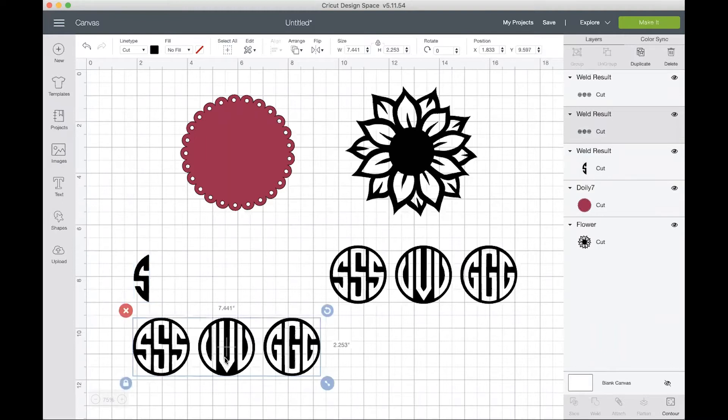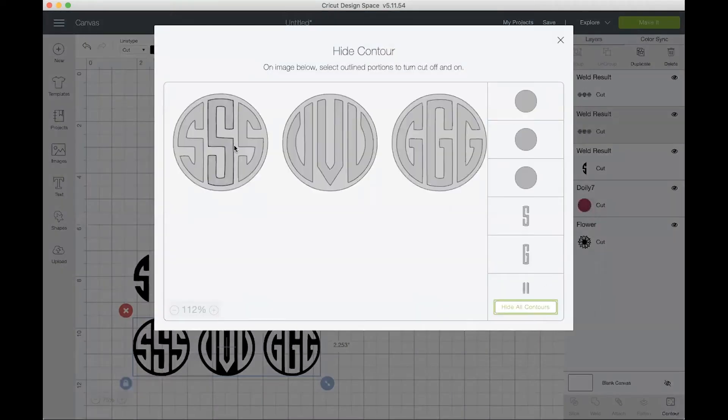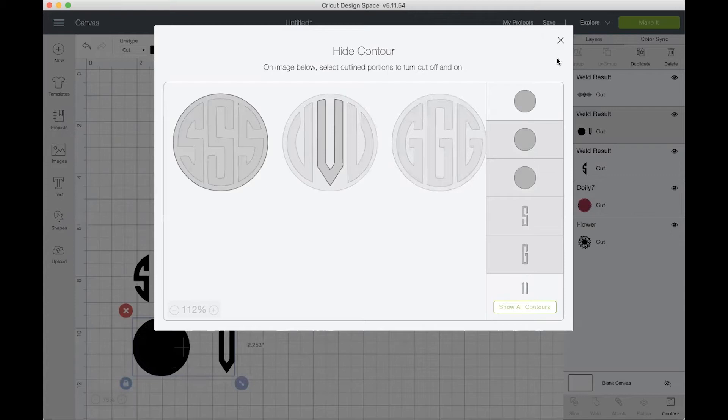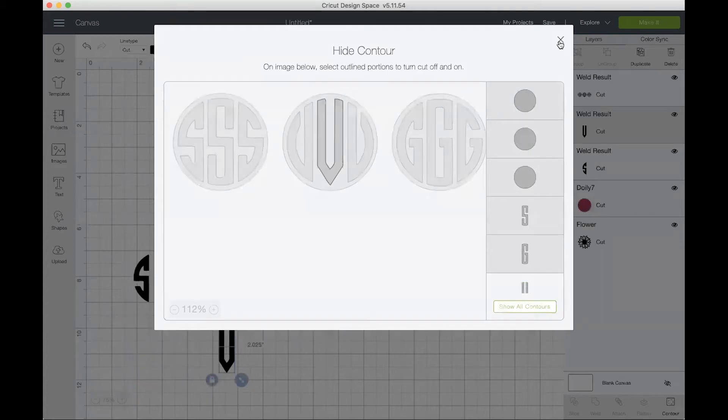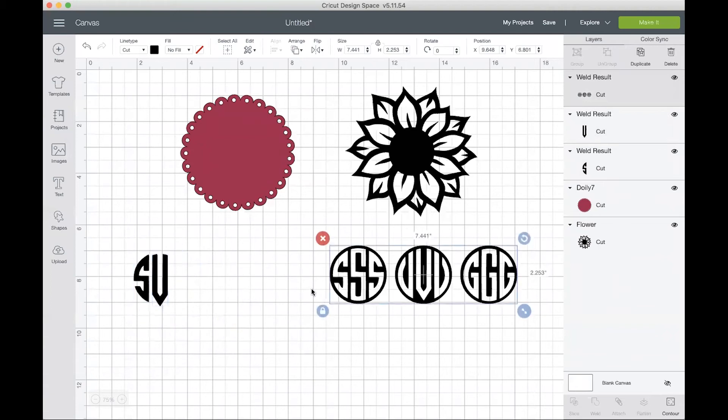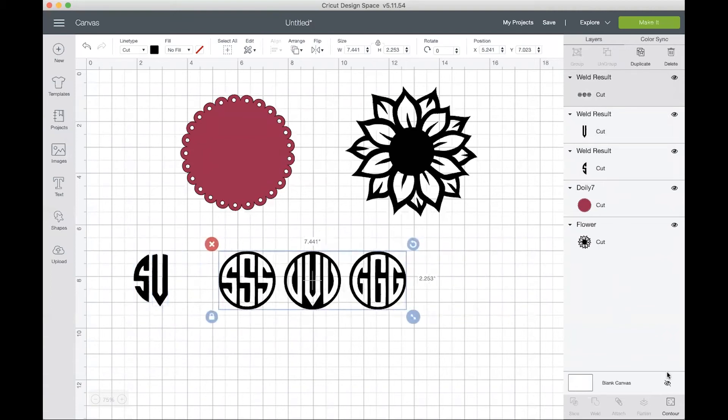The next thing I want is that middle V. So I'll go back over to contour and then I will hide all contours and just click that V in the middle to keep it.